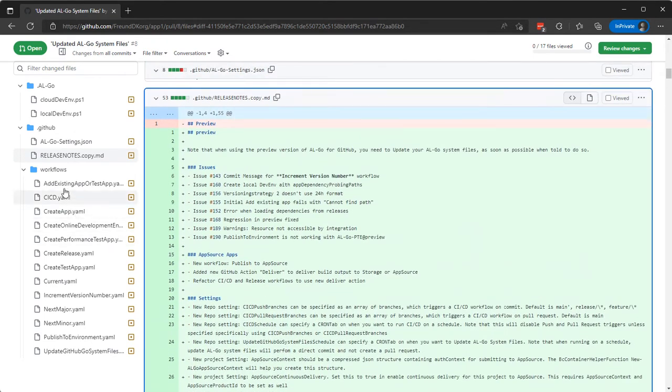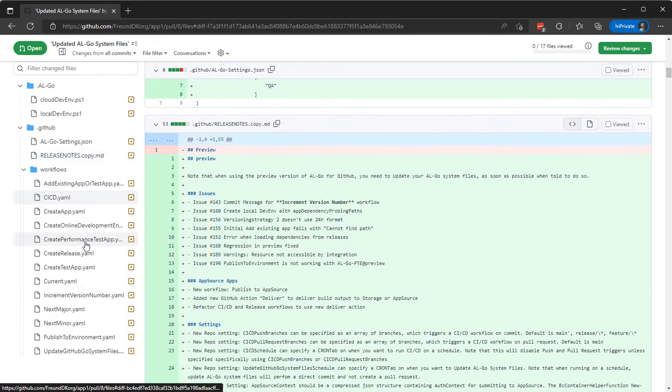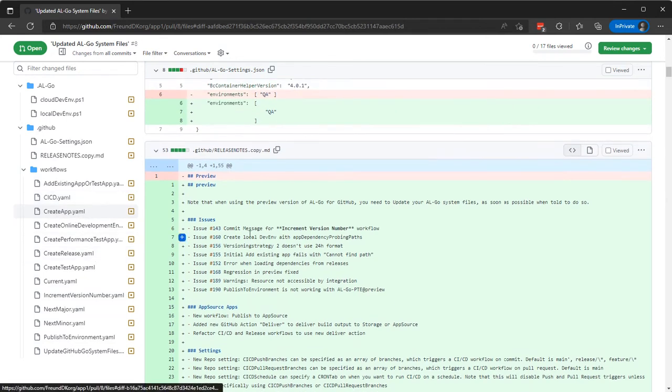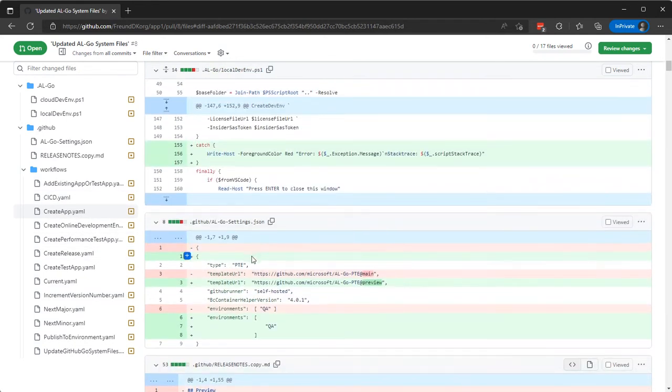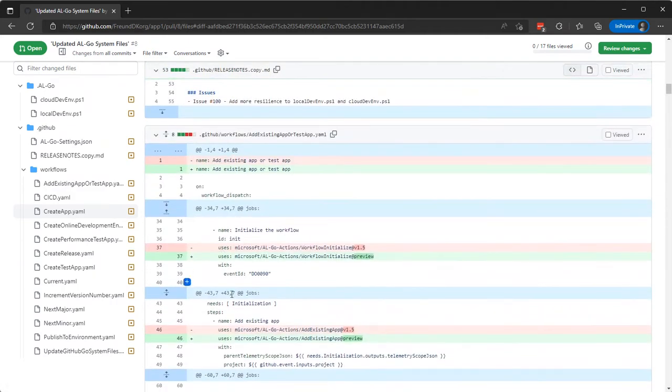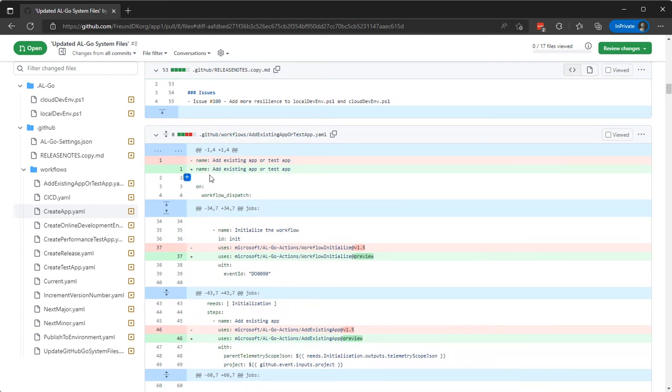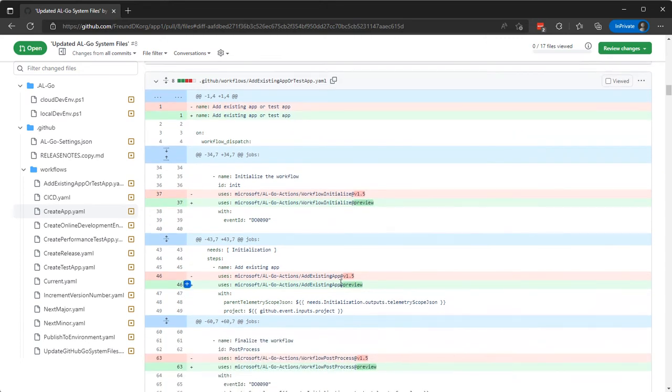And then all the workflows have gotten changes. Let's look at some of those. Let's look at the Create an App workflow, go down here and see Add existing app or test app. We'll be able to see that it goes from version 1.5 to preview where it takes the actions from.